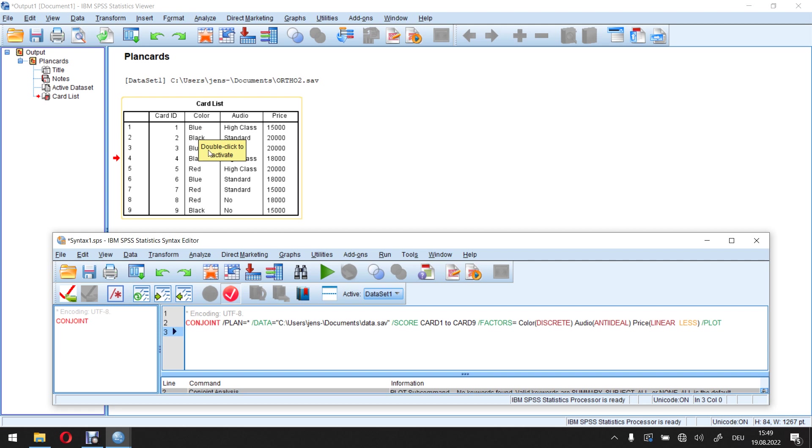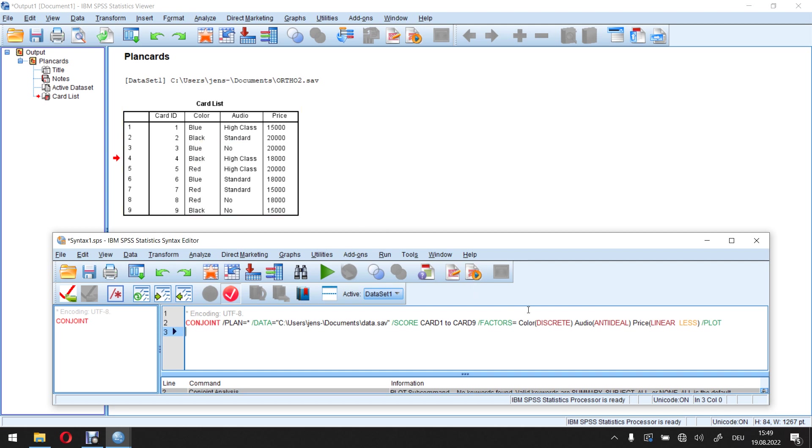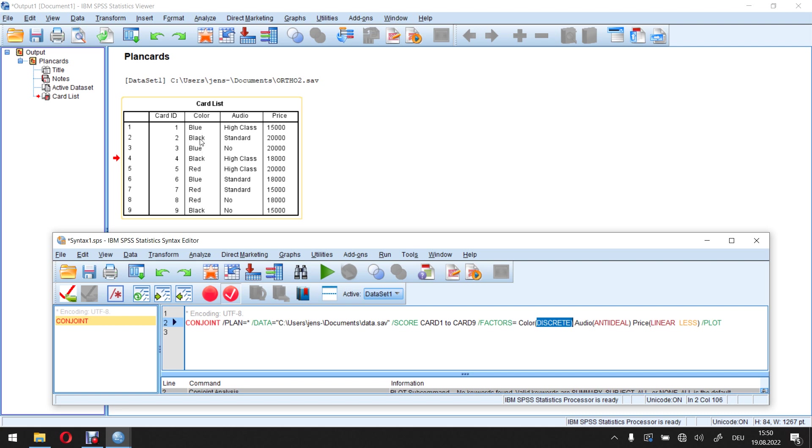We cannot say blue or red is more color than black, for example. So if we want to represent something like this in a conjoint analysis, we have to select here the type discrete, meaning I can assign them any value I want. He considers all of them differently.